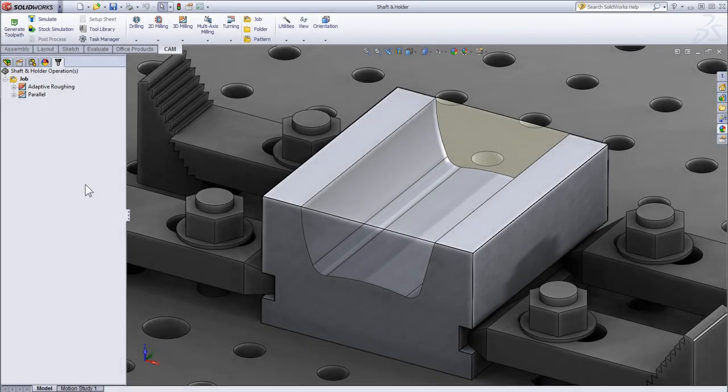In this video, we're going to take a look at HSM Works functionality that automatically avoids collisions between the tool holder and the part.